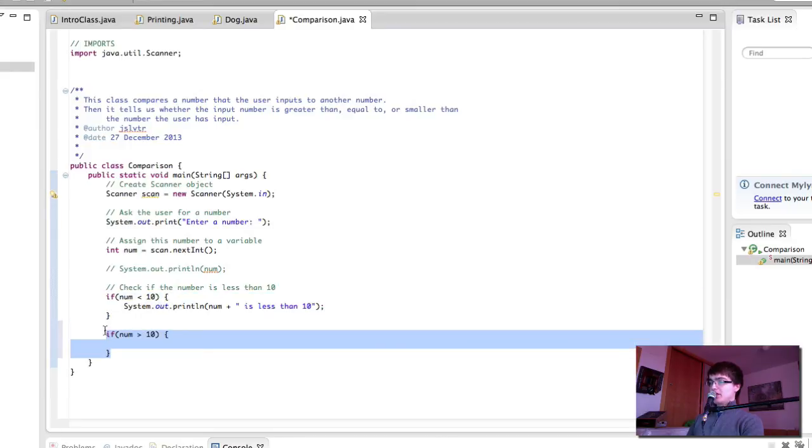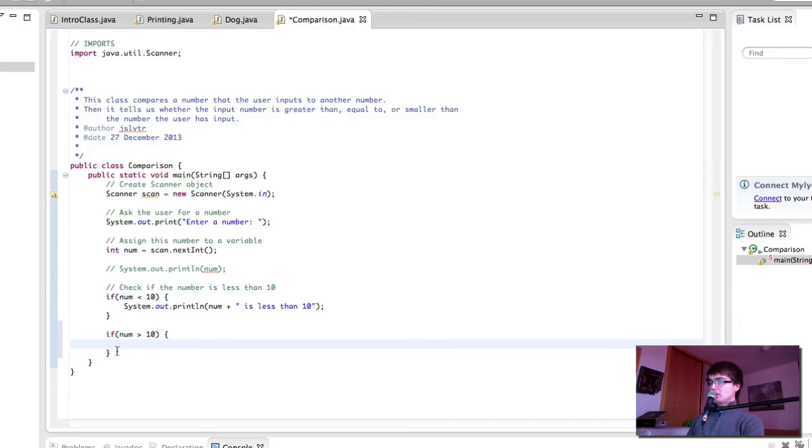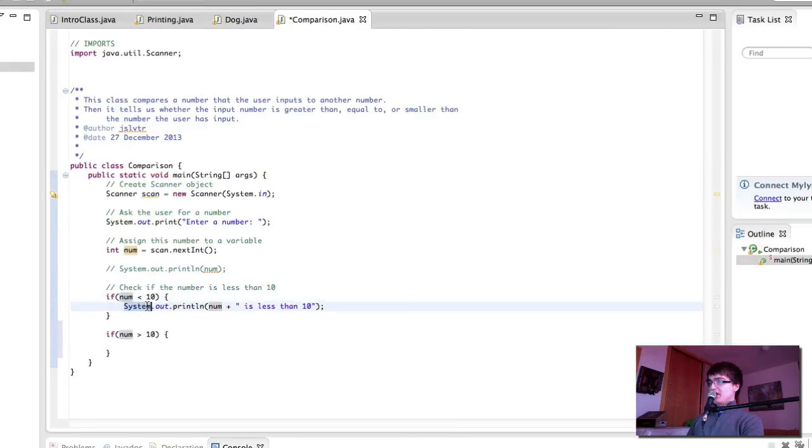Even if the number is, like, 5. If number is 5, then we would check, is 5 less than 10? And we would print out. And then we would check, is 5 greater than 10? And then we wouldn't do anything.